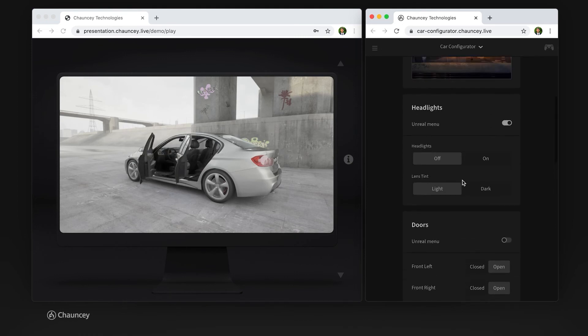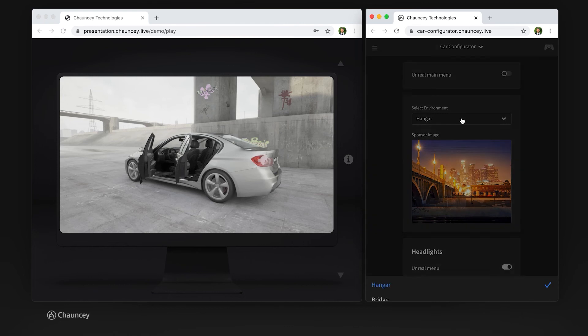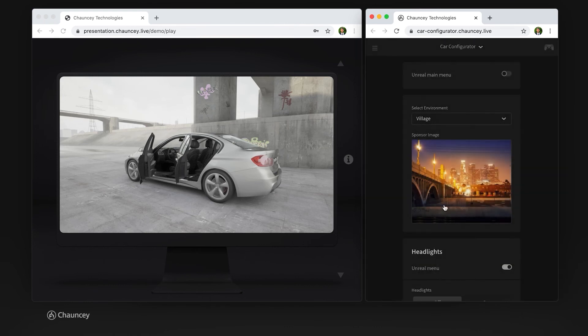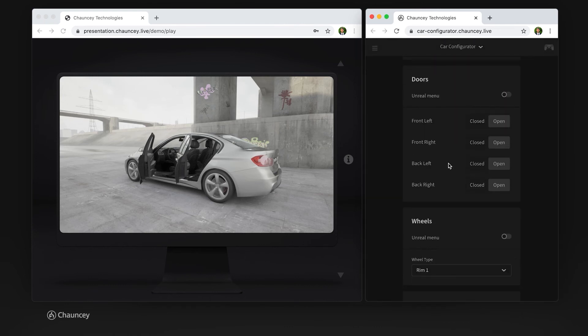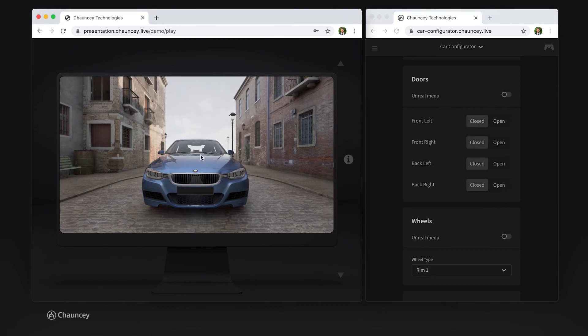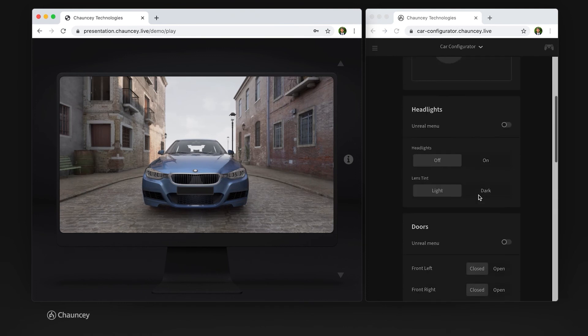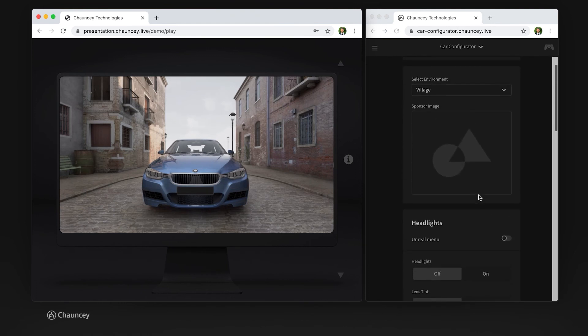One thing to note is if I change the level, the components will reset to their default state so all the doors are now closed. Because of the persistence we've set up, we are publishing when a new level is loaded back to the controller what the default state should be for all these UI components, so your UI is always up to date with whatever the state is of your project.